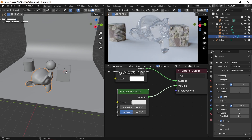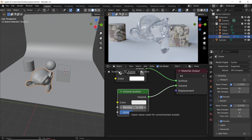Press M on any node to mute it. This way you can see the difference between now and before we added the volume scatter to the glass.